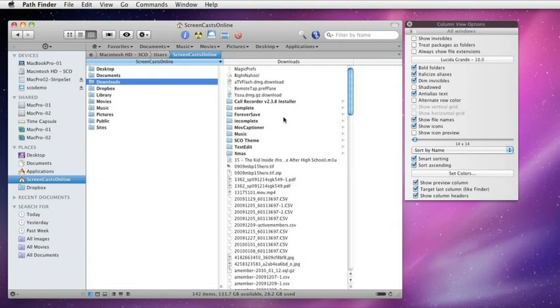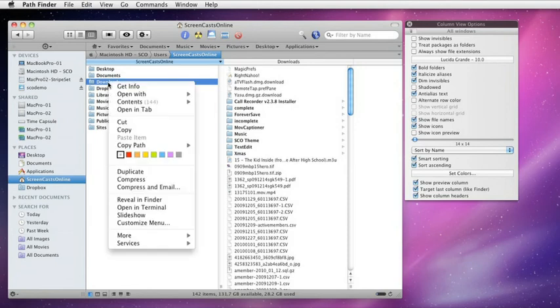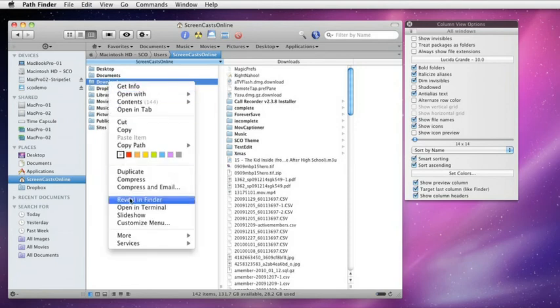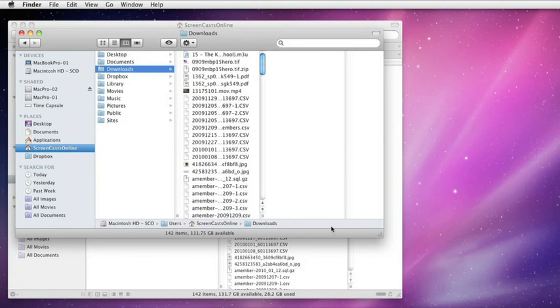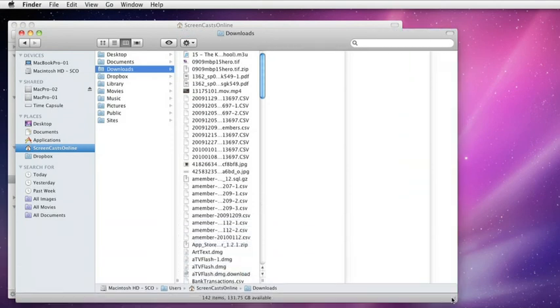This is a much nicer way of displaying your contents rather than the standard OS X way. If I show you the same folder in OS X, if I right-click on my Downloads folder and say Reveal in Finder, you can jump straight to that directory. And the standard layout for the Finder is to mix everything up and just sort by alphabetical order.